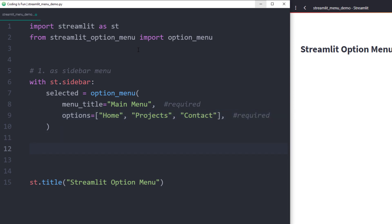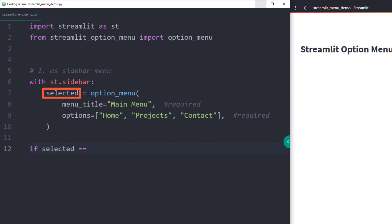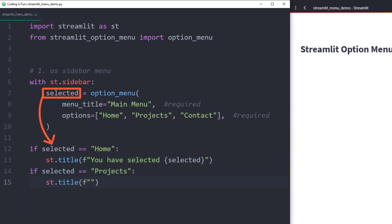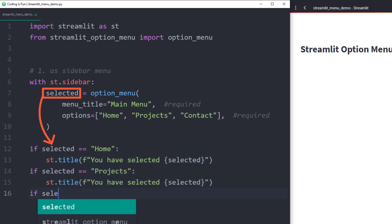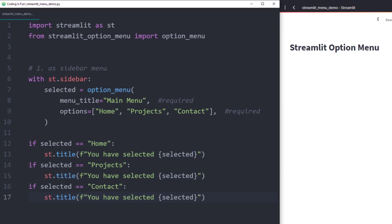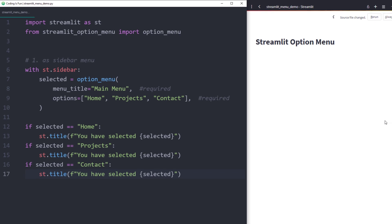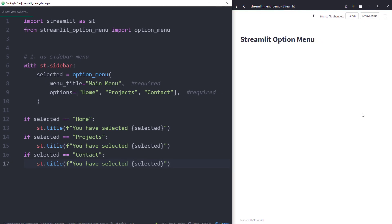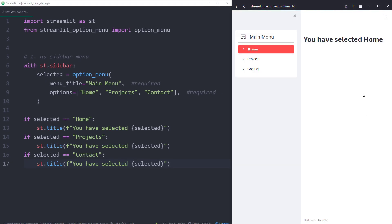If the user selects one of the options, it will be stored in my variable called selected. To test it out, I will insert a simple if condition. In my case, I will just insert a title with the name of the selection. And with that said, let me save the script and rerun the web app.